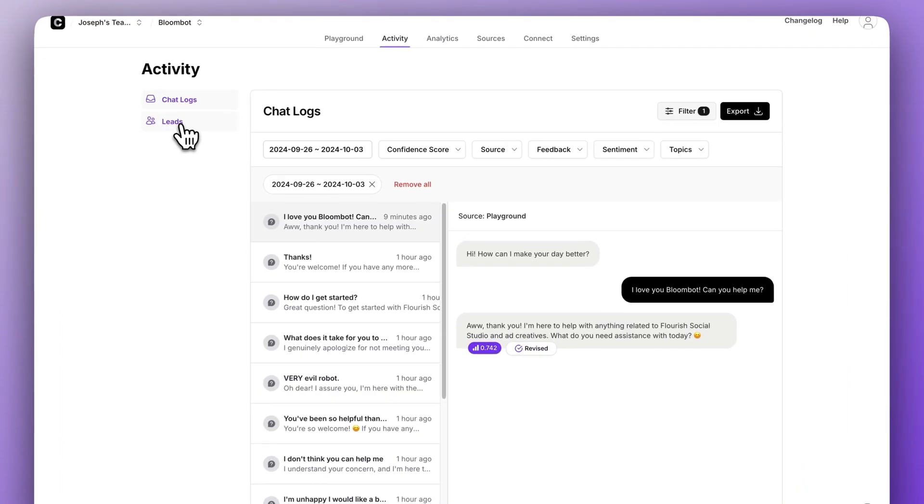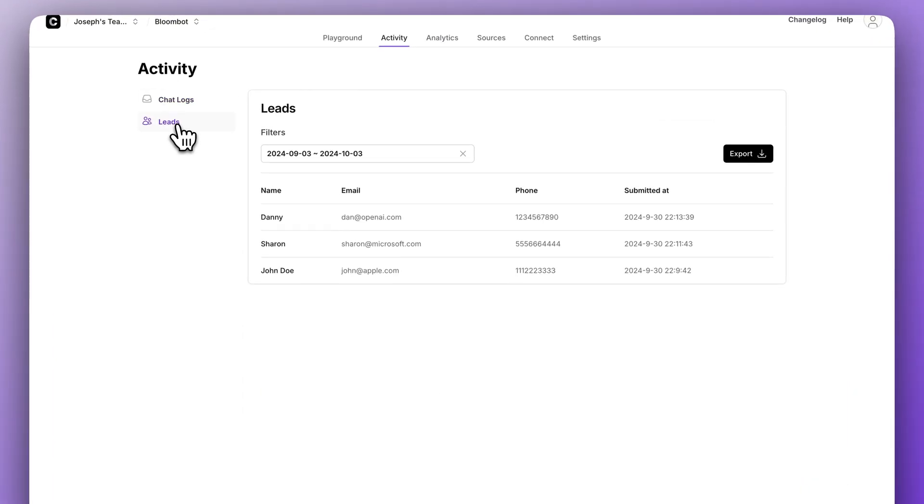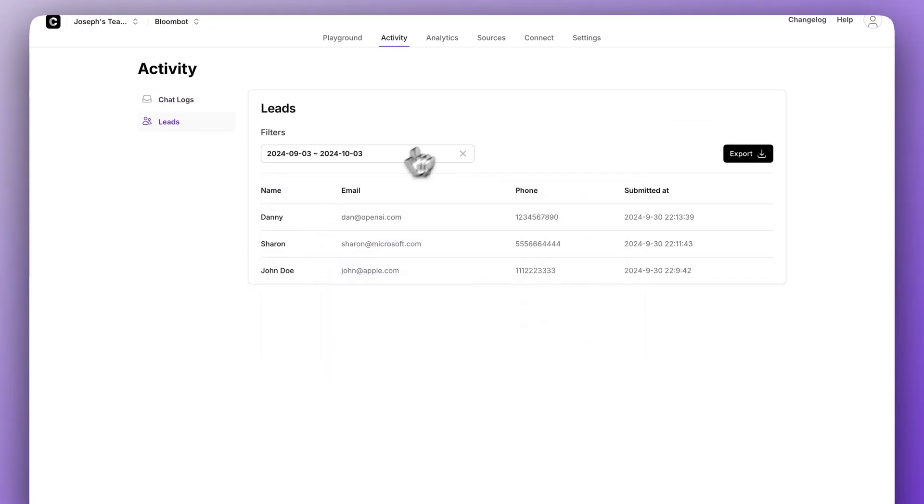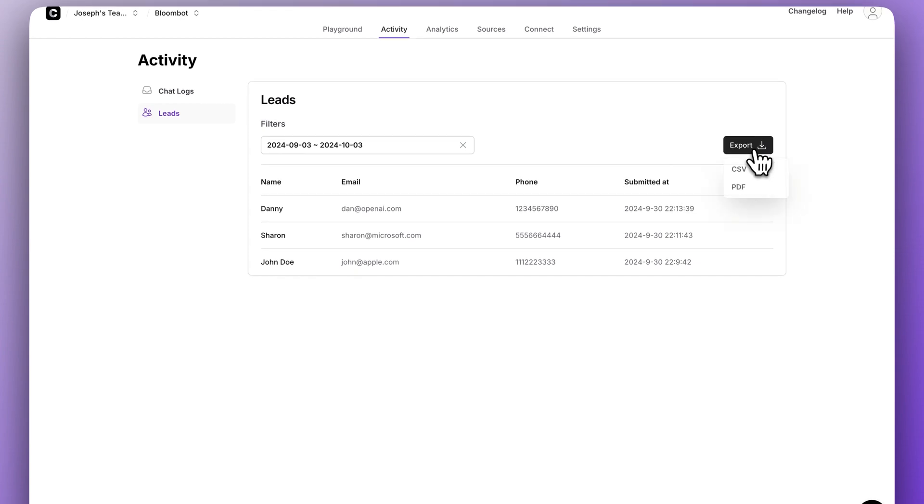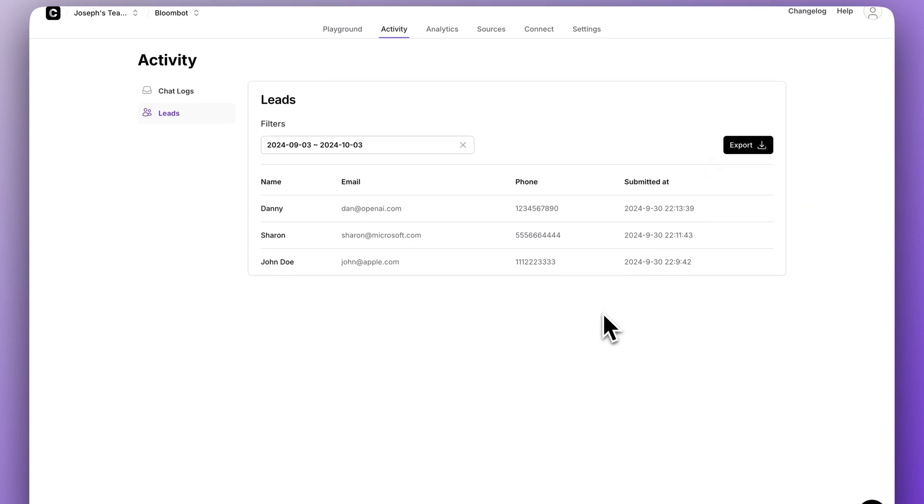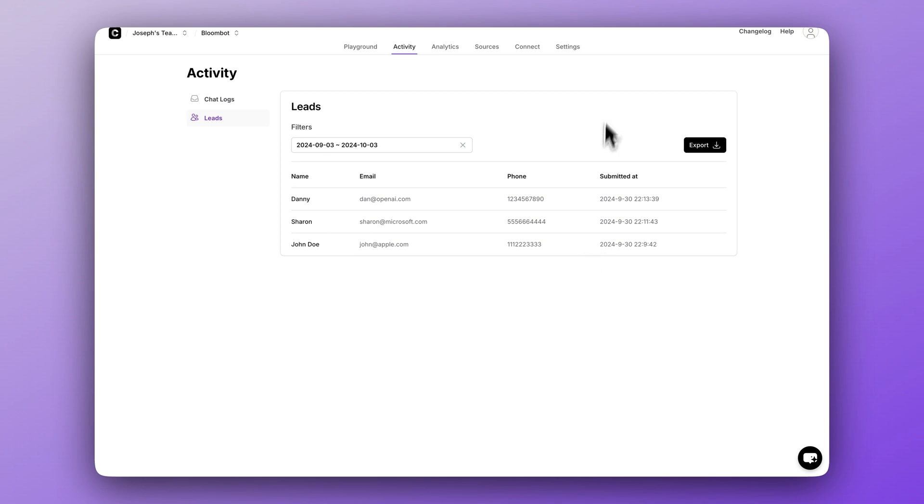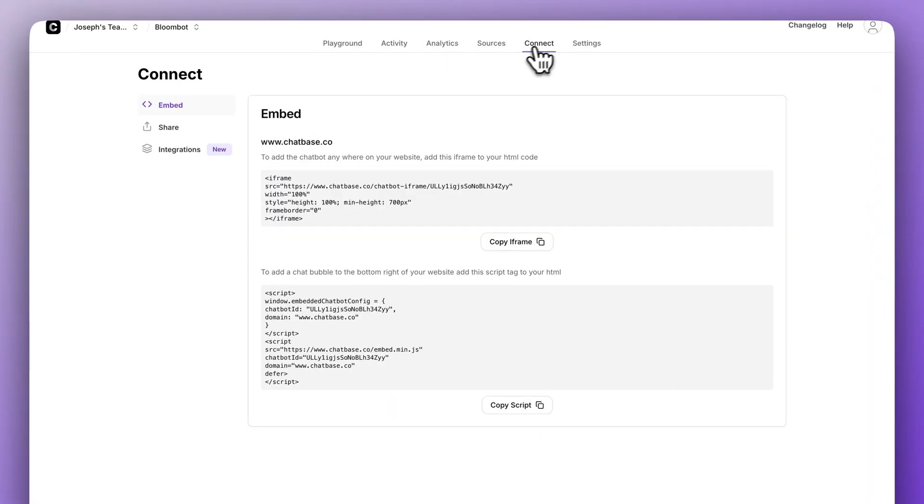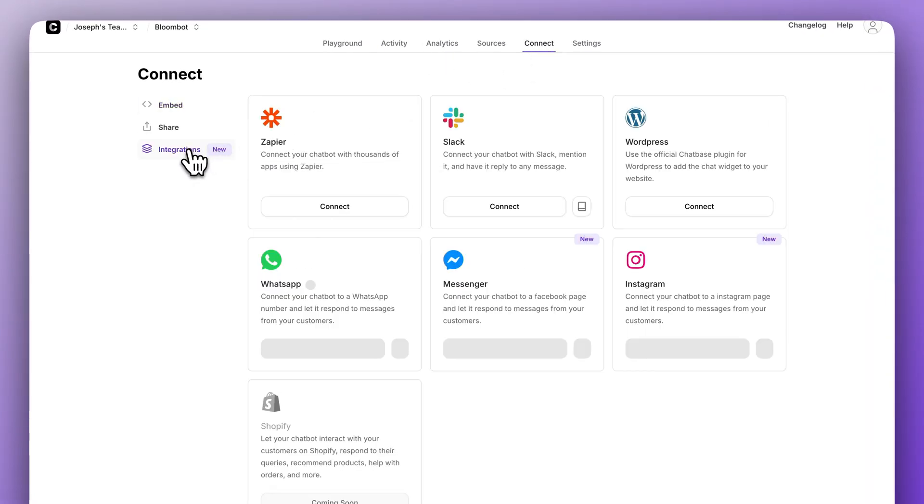Now let's quickly cover the leads page. Here you have the date selector like before and the option to export CSV and PDF. Ideally, you don't need to use this page very often at all because you have Zapier set up and these leads are already being sent to whatever CRM or lead management software you're using. To set that up, just go over to connect, go to integrations and click on Zapier. Super easy.